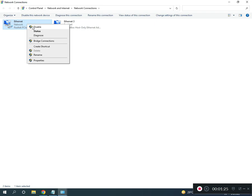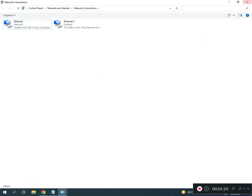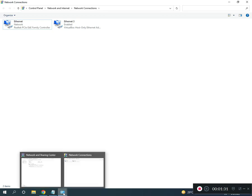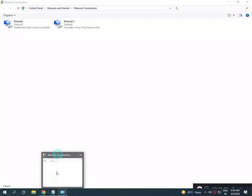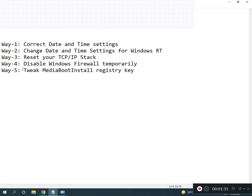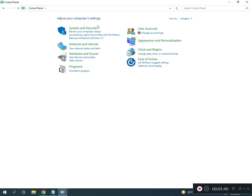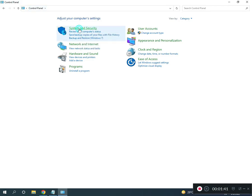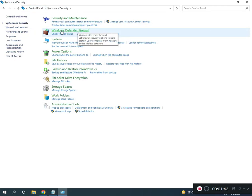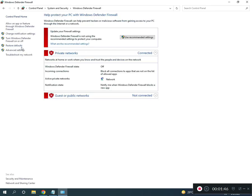Then right-click and enable again. Fourth, disable firewall. Come to Control Panel home, click System and Security, then Windows Defender Firewall.